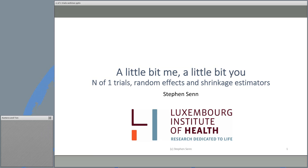Steven Senn here. I'm going to talk about N of 1 trials, random effects, shrinkage estimators and how we can try and use these for two particular purposes.